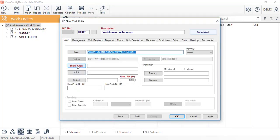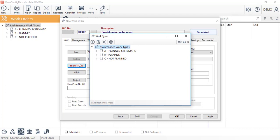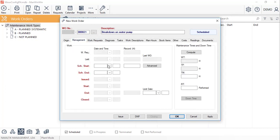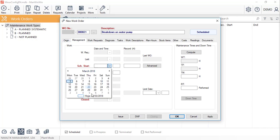We'll start with a description, then we'll select the equipment. Next, we'll specify the work type, a breakdown in this case, and in the management tab, we'll assign a start date.